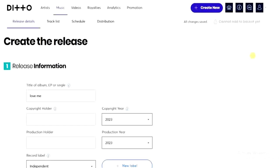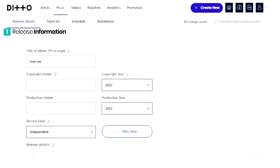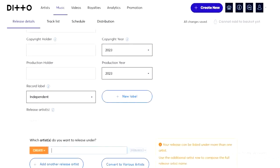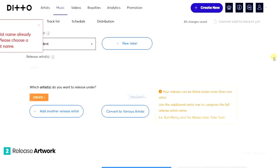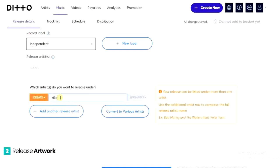In this next part, we are going to enter information about our song — things like the artist name and the artwork. We scroll down and enter our artist name. I had to choose a different name because that name already existed.